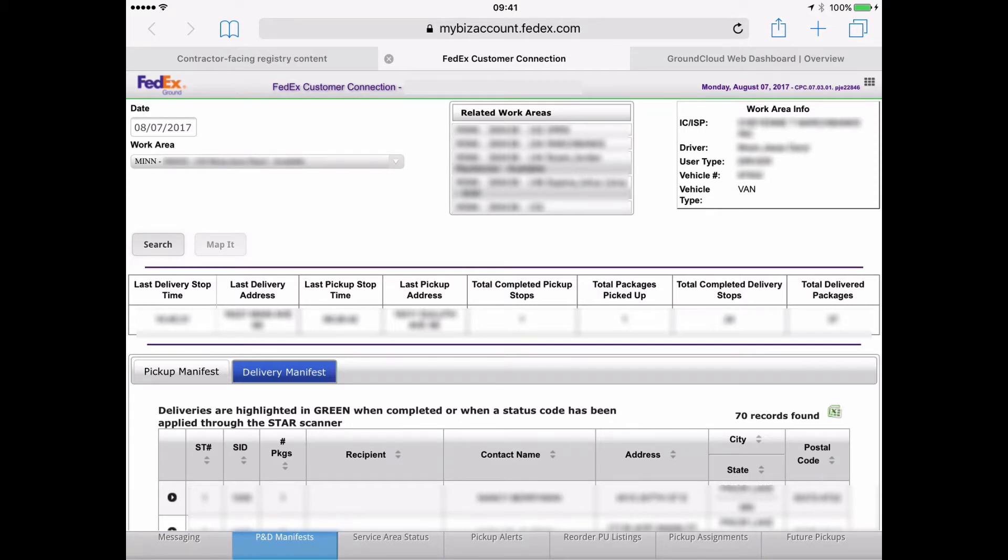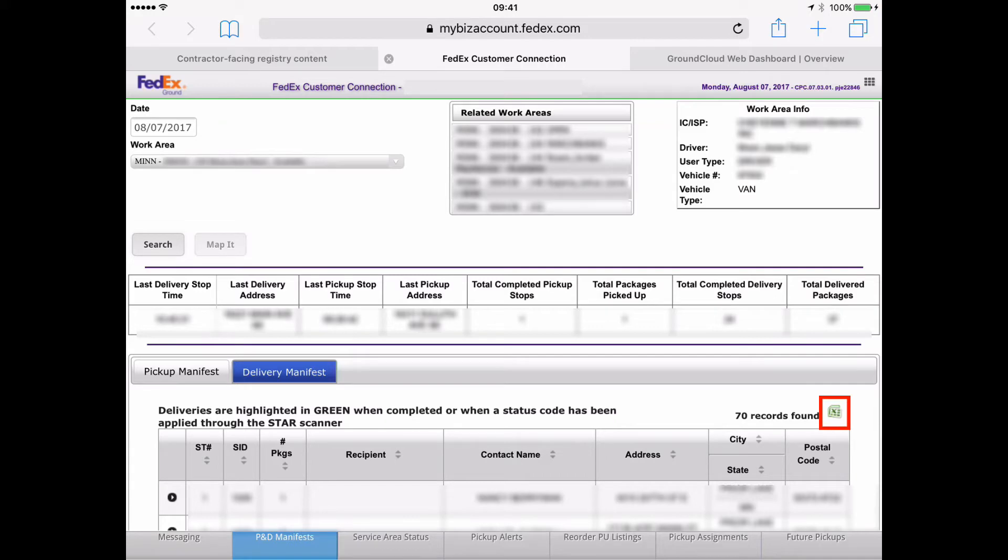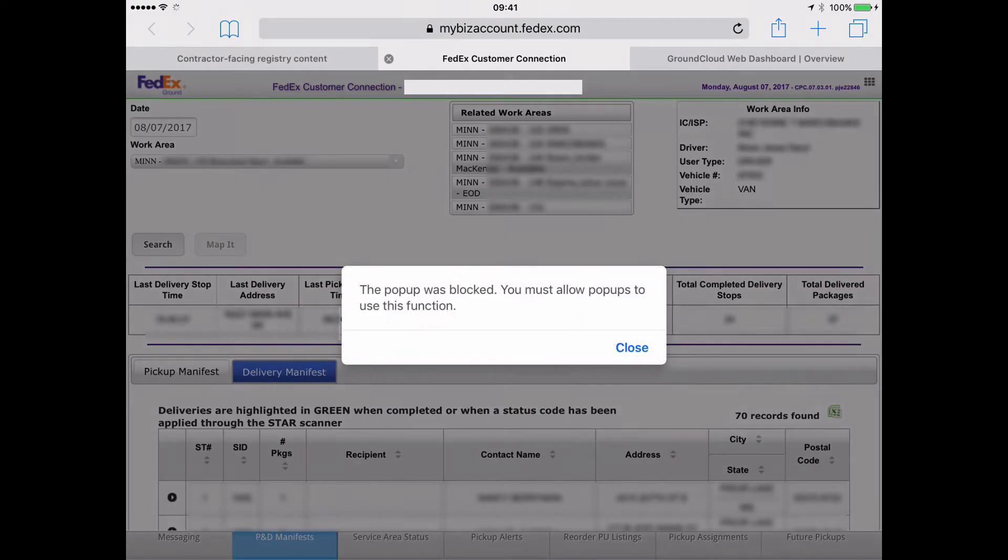So now look over on the right side. It says there's, looks like, 70 records found, meaning 70 stops. And notice there's a little green icon with a green X in it. That is the little icon for an Excel file. So I'm going to tap on that.